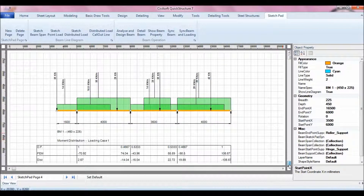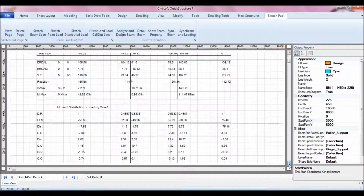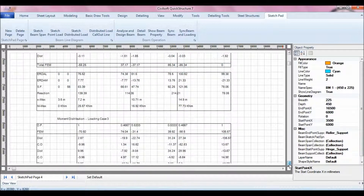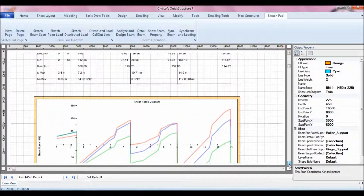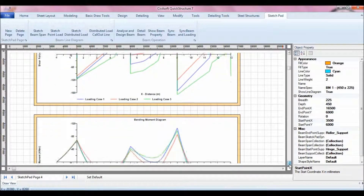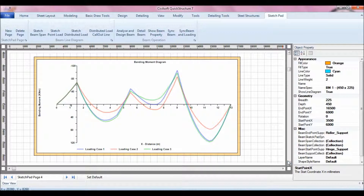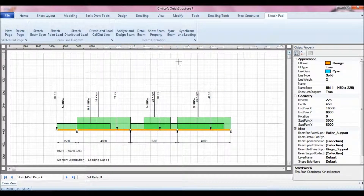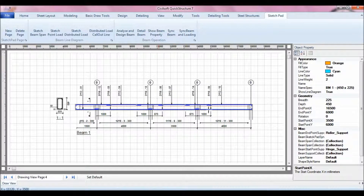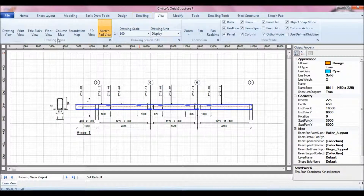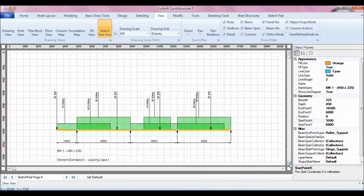Just click 'Analyze and Design' and the Sketch Pad reconfigures and recalculates everything — the loading cases, shear force diagram, and bending moment diagram. That's how simple it gets with the Sketch Pad. You can also detail the beam by clicking 'Detail Beam,' and the beam is detailed with all reinforcements laid out. You basically do nothing. It's quite a very good utility that enables you to do quite a lot in a short period of time.